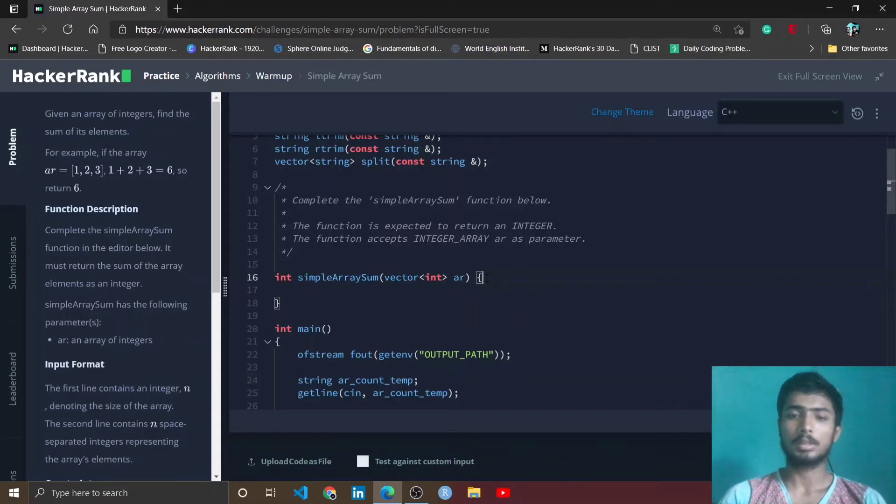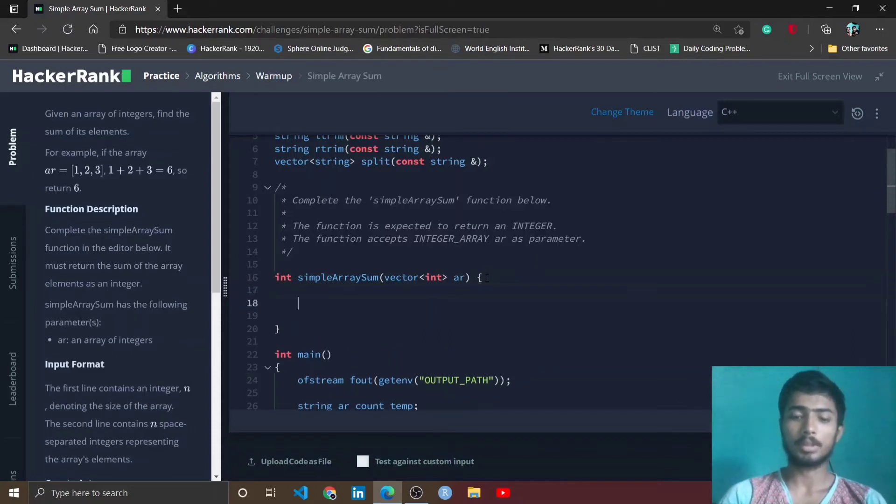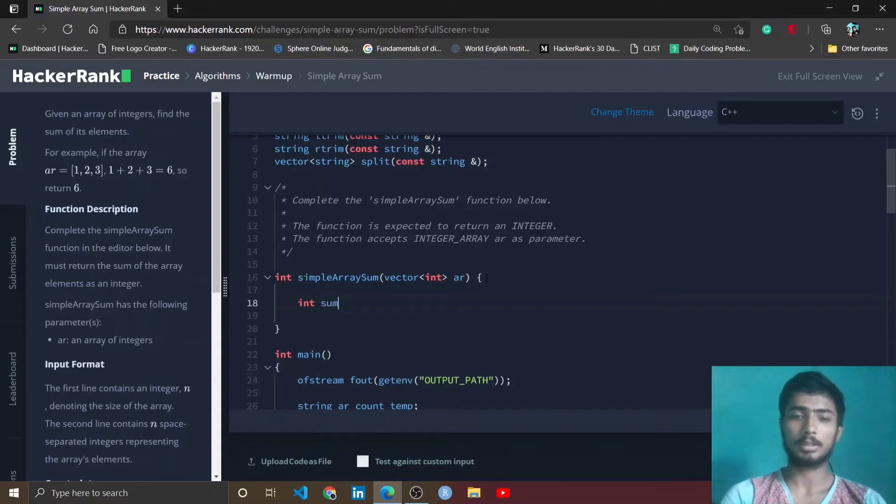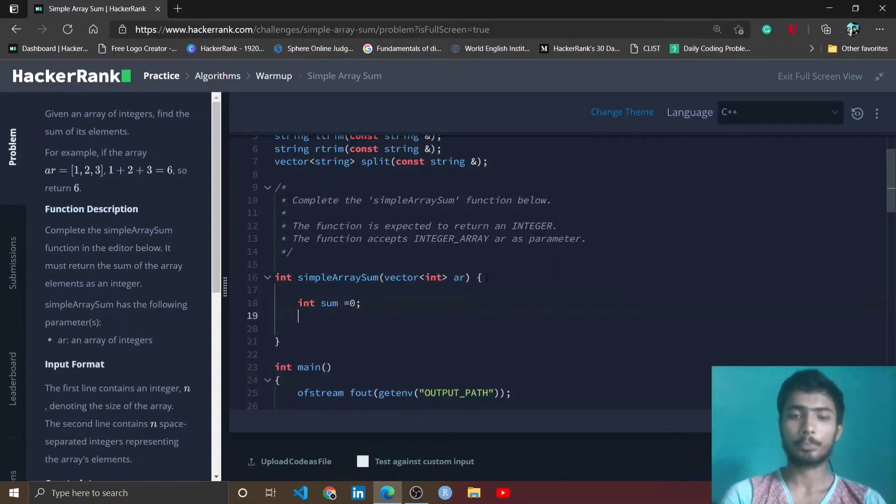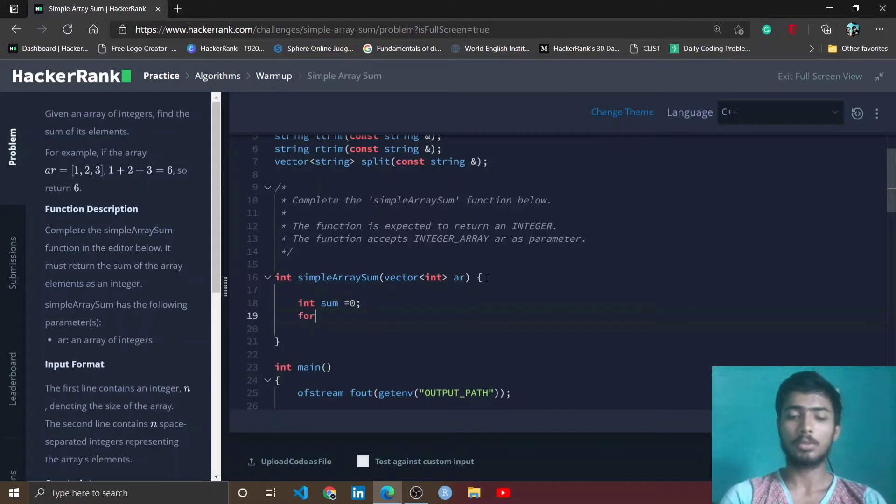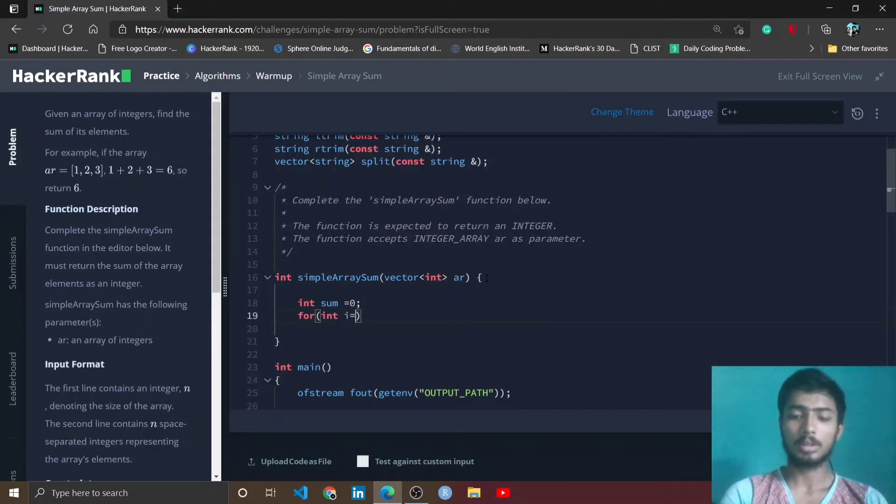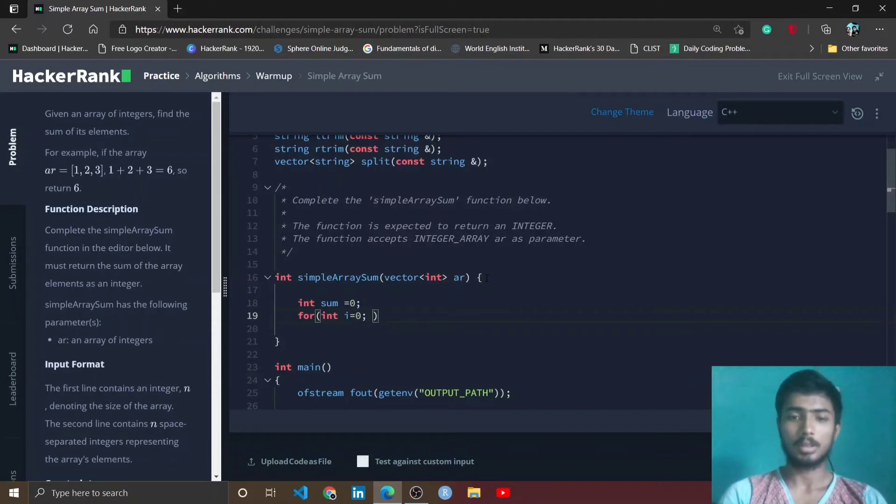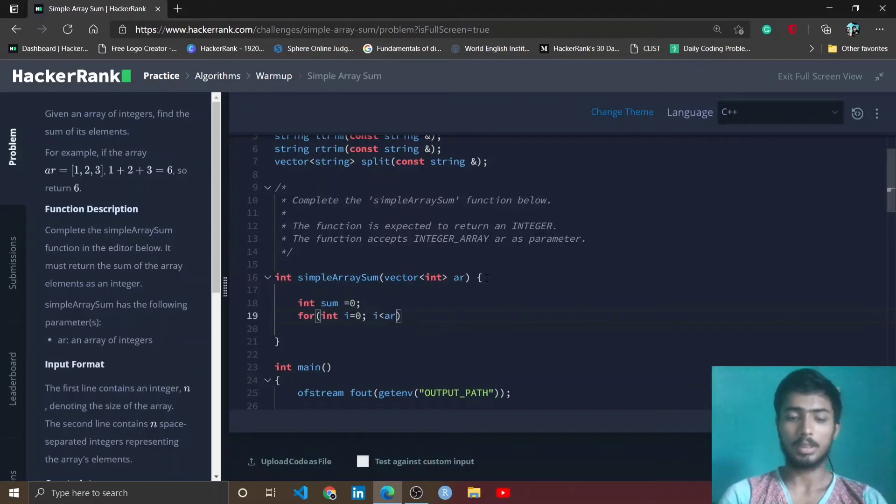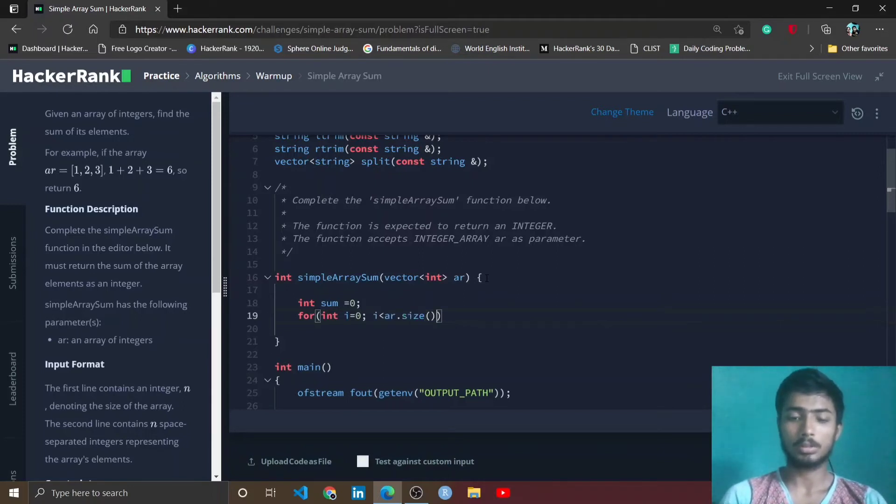Then I use a for loop to traverse the whole array. I make i equal to 0, i less than ar.size() - that gives you the size of the array.